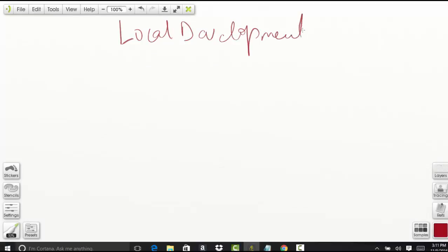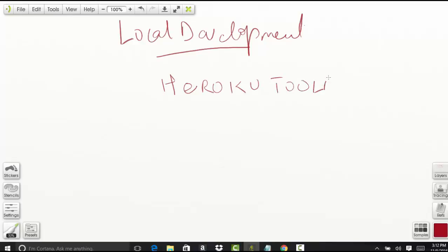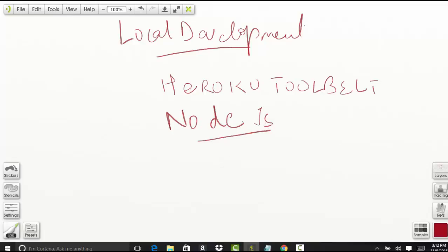The first thing we need is called the Heroku Toolbelt, and the next thing we need to install for local development is Node.js. We need a server on which we can deploy our application and run it on our local machine. So we're going to install Heroku Toolbelt and Node.js.